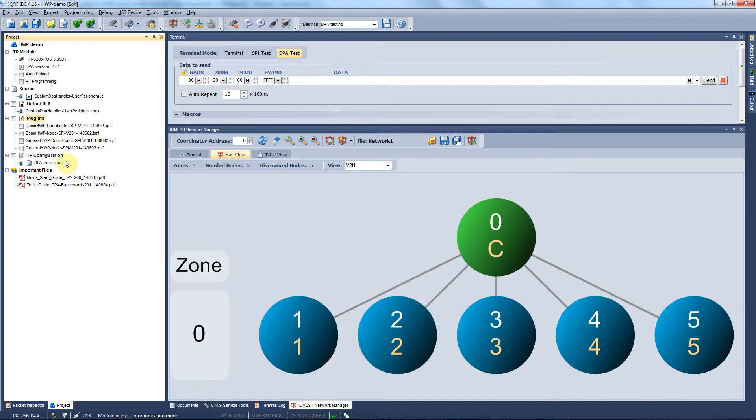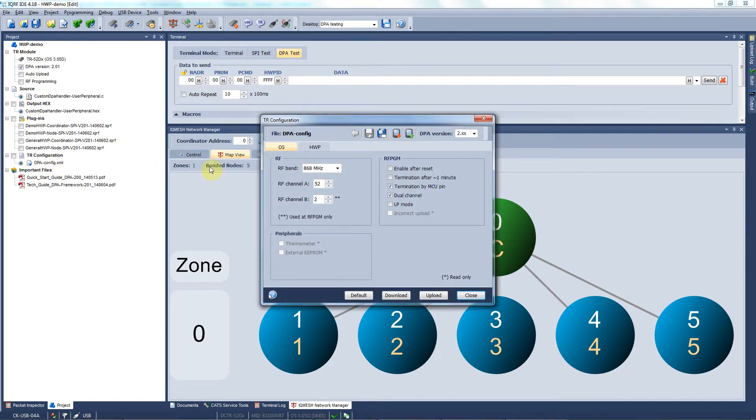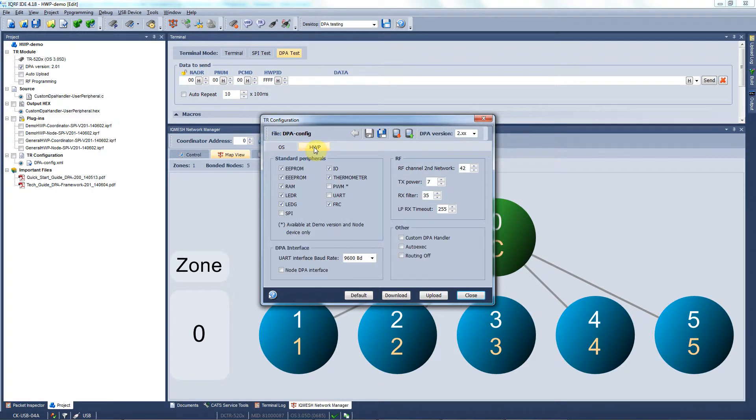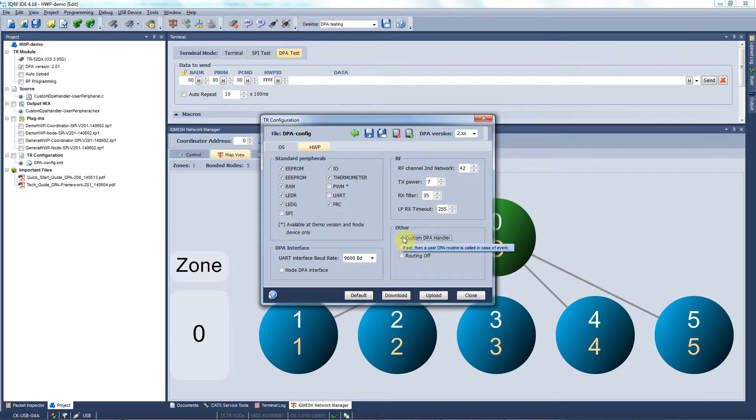The last thing we have to get prepared is the TR configuration. We double click here, we open the TR configuration window and we go to the hardware profiles. The only but very important thing we need to do here is to tick this checkbox to make our custom DPA handler routine called.